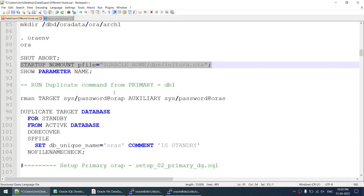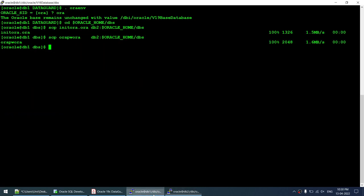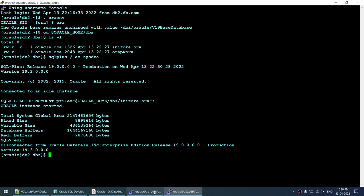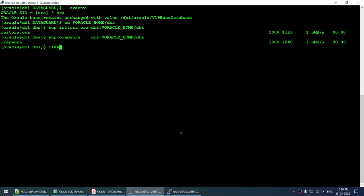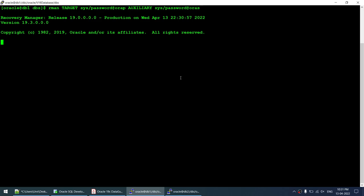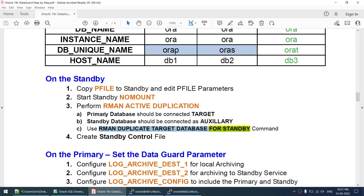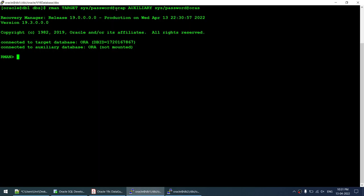This is the litmus test — if RMAN can connect, our configuration is correct. RMAN is connected to the target database (primary, open mode) as AURP and to the auxiliary database (standby) as AURIS. The TNS entries are verified: tnsping AURAP points to DB1 port 1522 and AURAS points to DB2 port 1522.